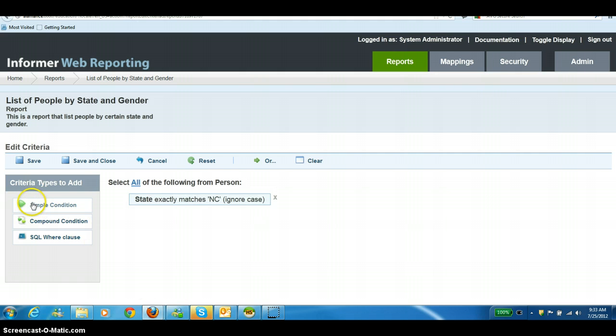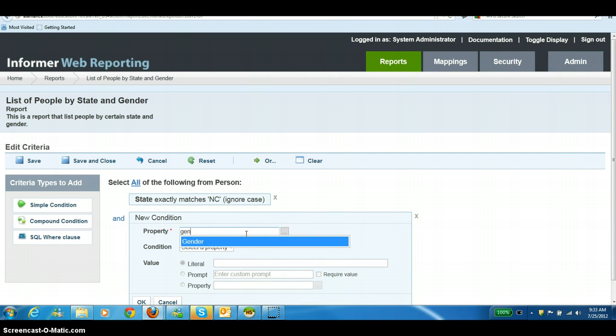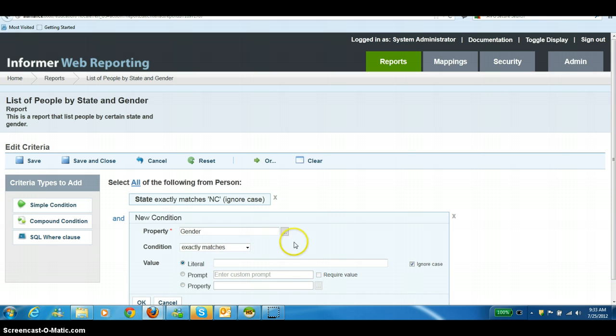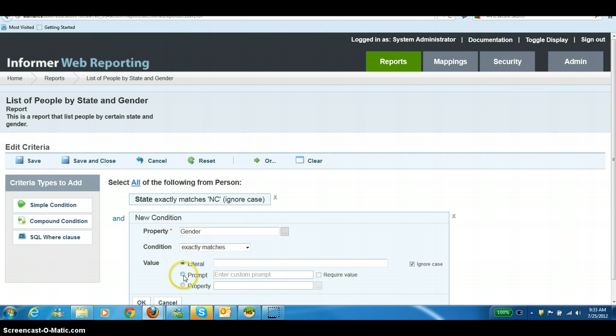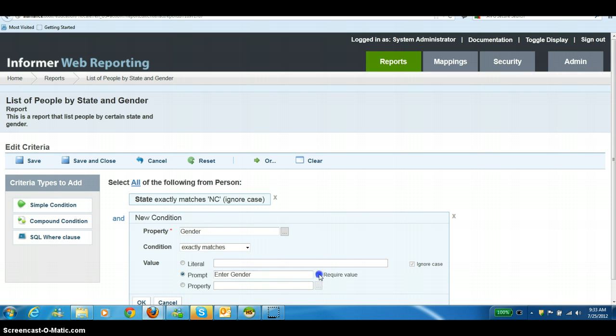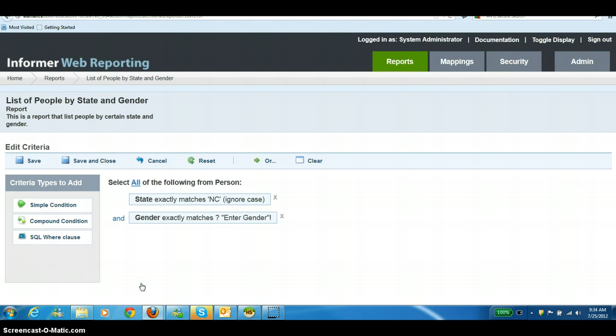We're going to do one more condition for gender. I'm going to type in gender here and it will pre-populate if there is a field by that name. You can say I want exactly matches. We'll do a prompt here so that we can choose if we want to run it based on males or females. We can say require the value here, which means that you will not be able to run this report without a value being added in for this parameter. Hit OK. And you have to remember to save and close always.